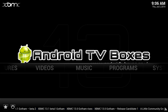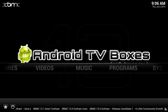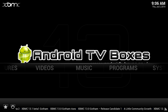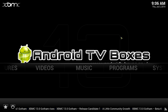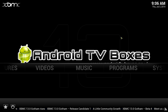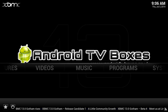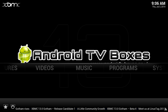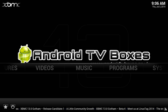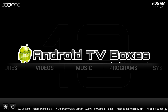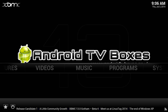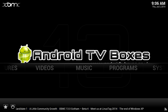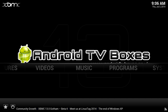Hi, this is the Bear from Android TV Boxes and I'm going to show you really quickly how to add Mashup to your XBMC installation. This is version 13.1 on Gotham. It doesn't matter which device you've got, whether it be an Apple, Pi, an Android or a Windows PC, it just doesn't matter. What you need to do is make sure that you're running version 12 or above on XBMC.